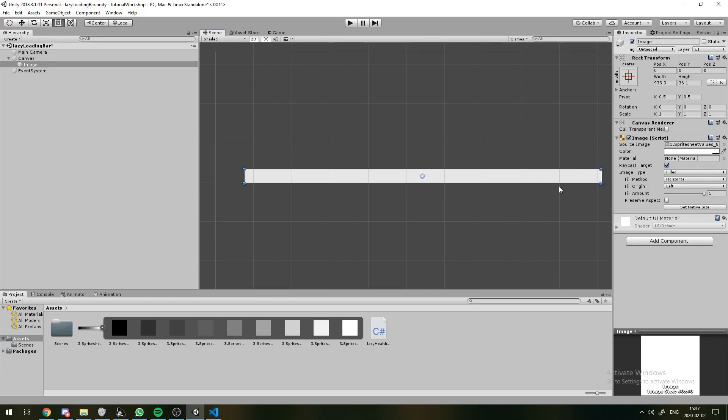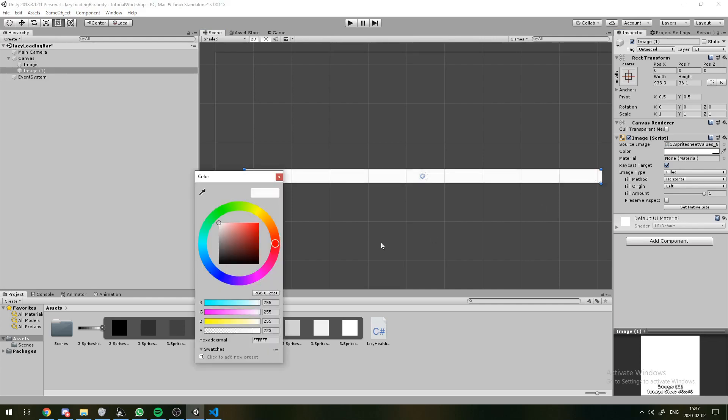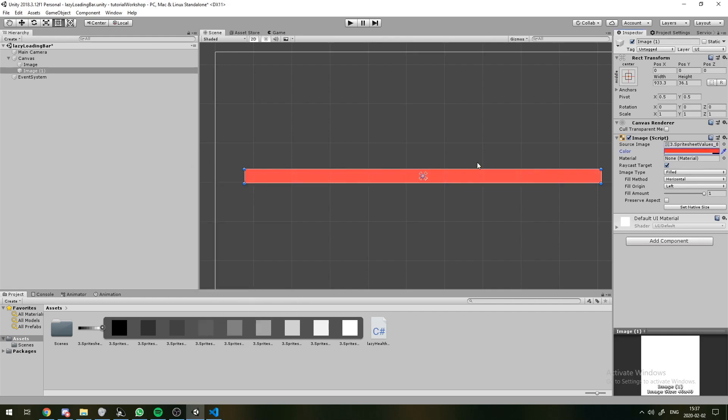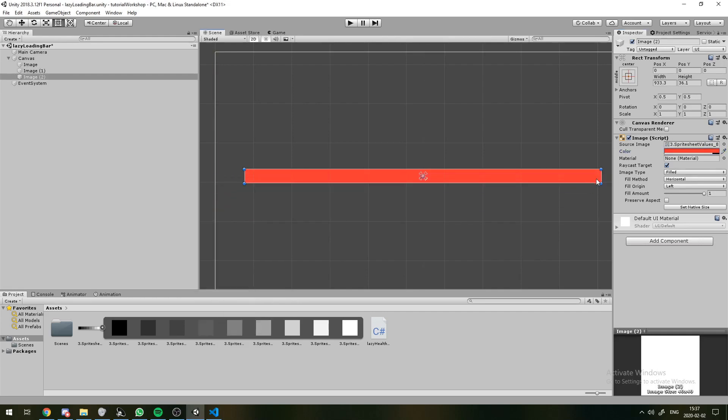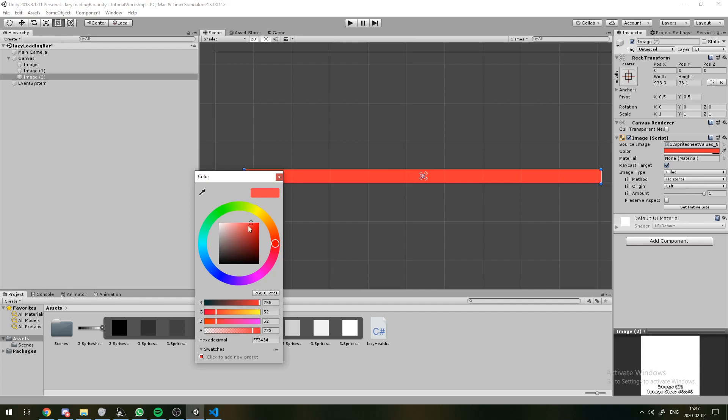And we're going to duplicate it two more times. So this is just going to be the background. We're going to have our slowly loading HP on top of that.